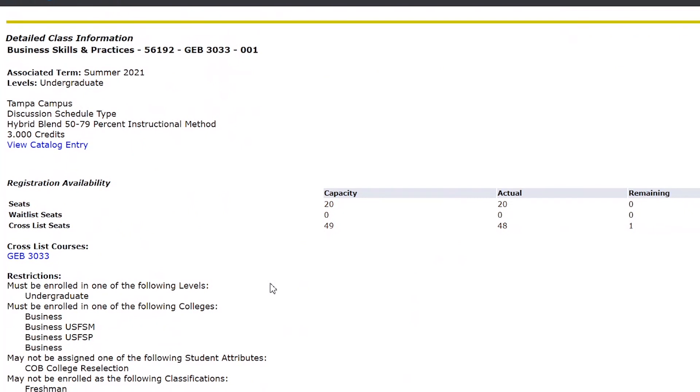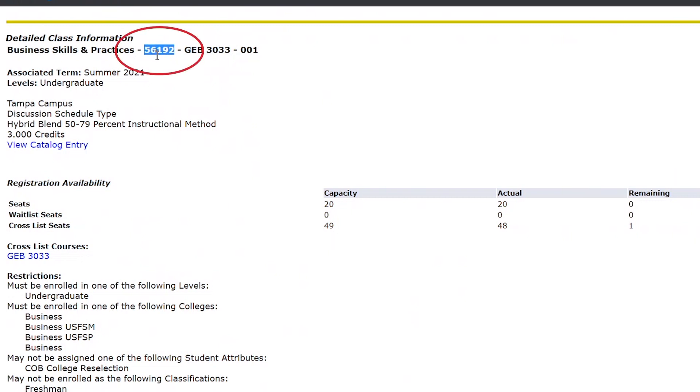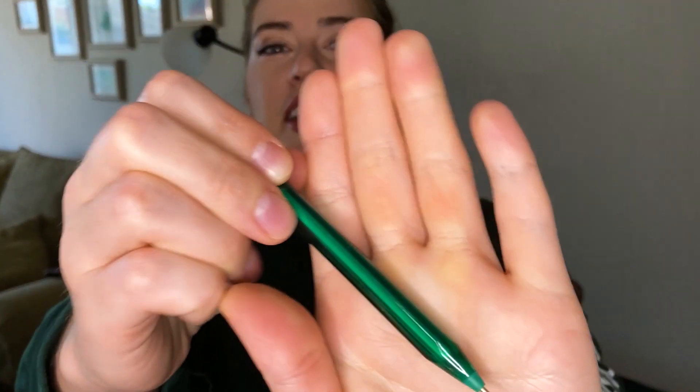The next thing you want to do is check to see how much space is left in the class. If you click on the course name, it will take you to a new screen where you can see if there are open seats under the column labeled 'Remaining.' The Course Reference Number, or CRN, is located next to the course name — save this for later. You can write it down on a piece of paper, in your phone notes app, email it to yourself, or just copy and paste it.